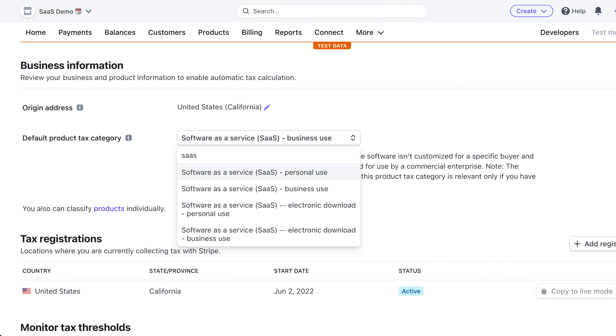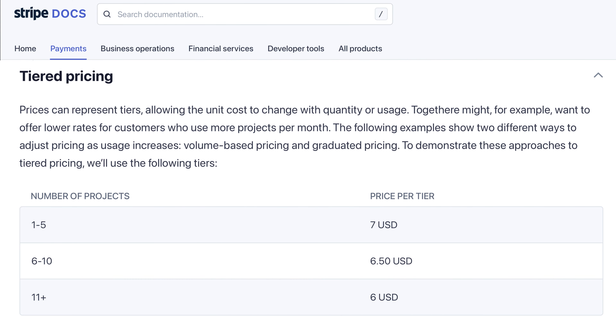Products can also have an associated tax code. There are several tax codes related to SaaS and they're used with Stripe Tax to determine the right taxes to apply when charging the customer. Each product must have one or more related prices. Prices can have a fixed unit amount or tiers — not the good, better, best SaaS tiers, but more like graduated pricing where the cost is fixed for the first five items, a little less for the next 50, and even less for 5,000 items. Most prices are fixed. If you're curious about tiered pricing for graduated or volume-based pricing, check out the Stripe documentation.